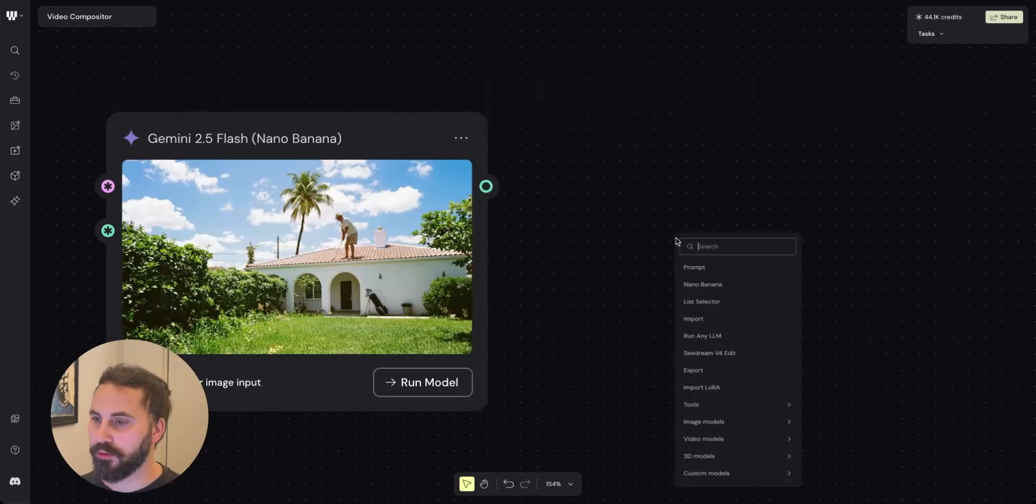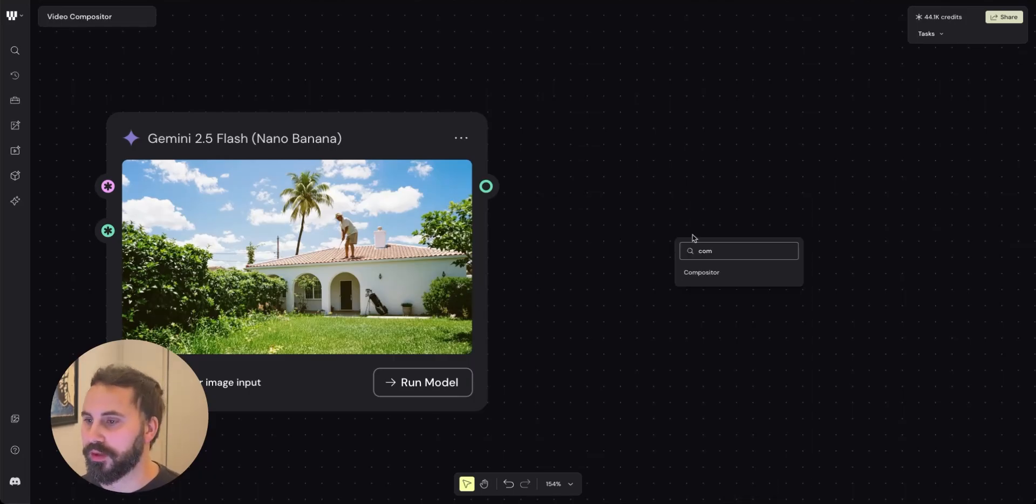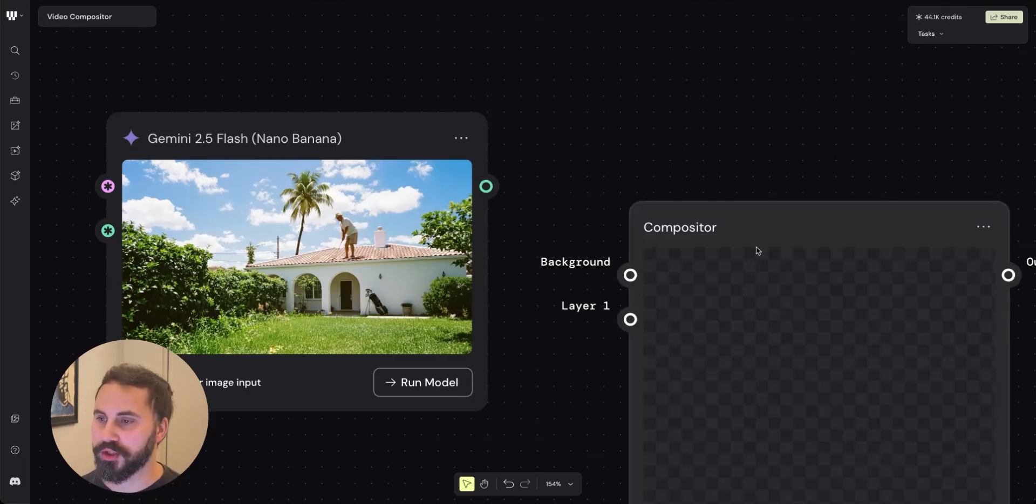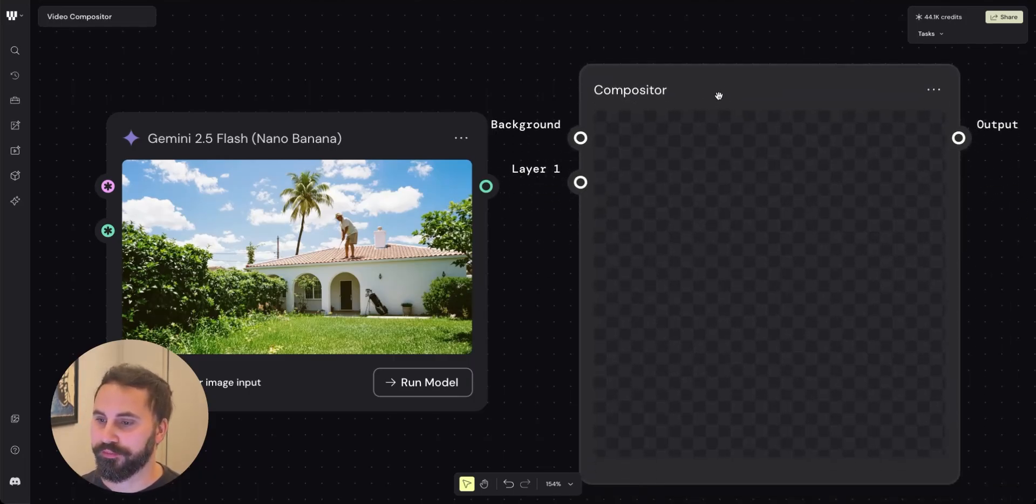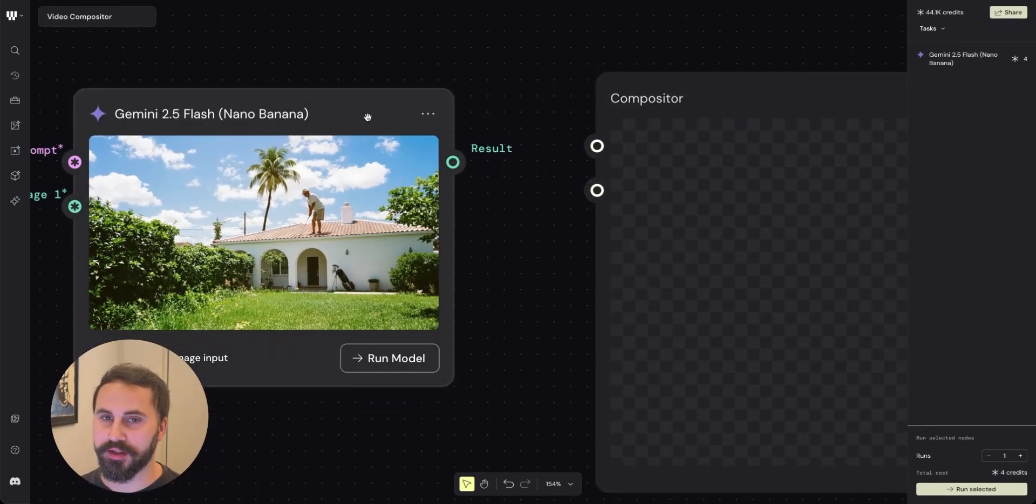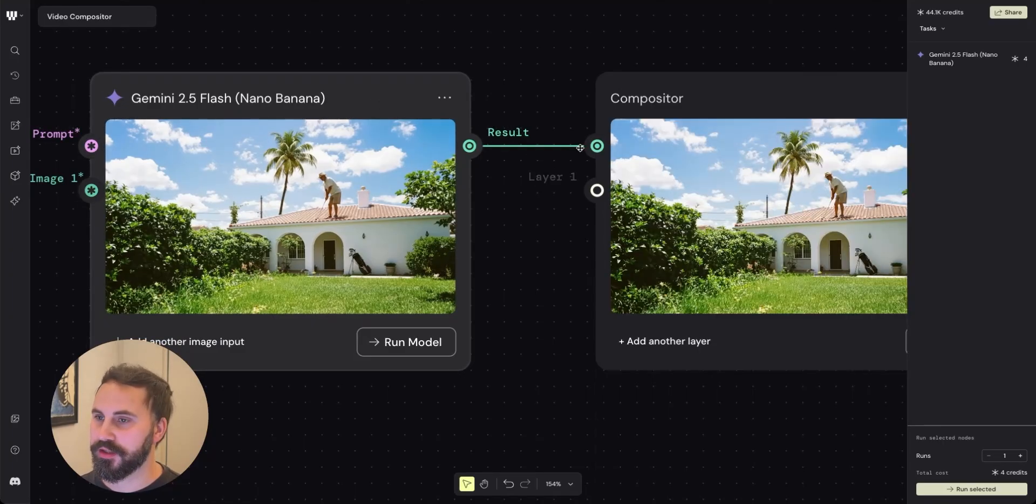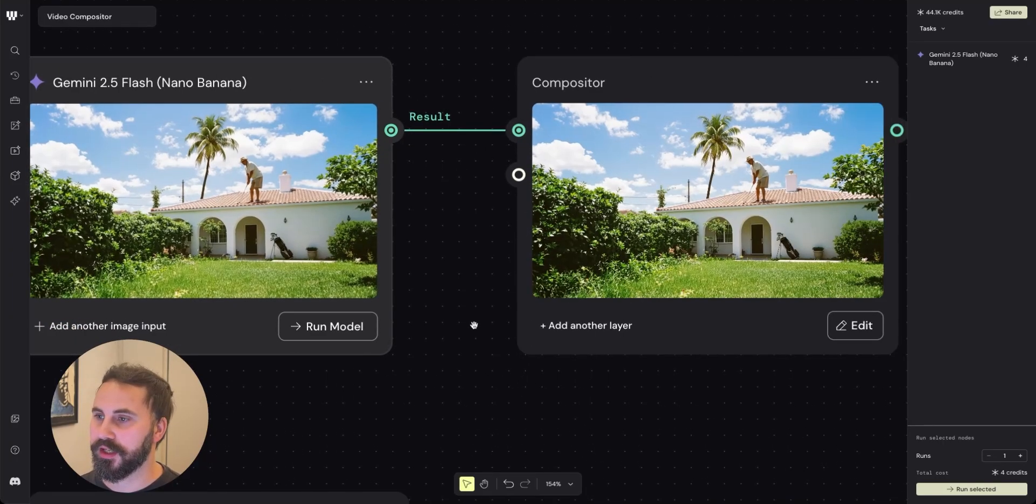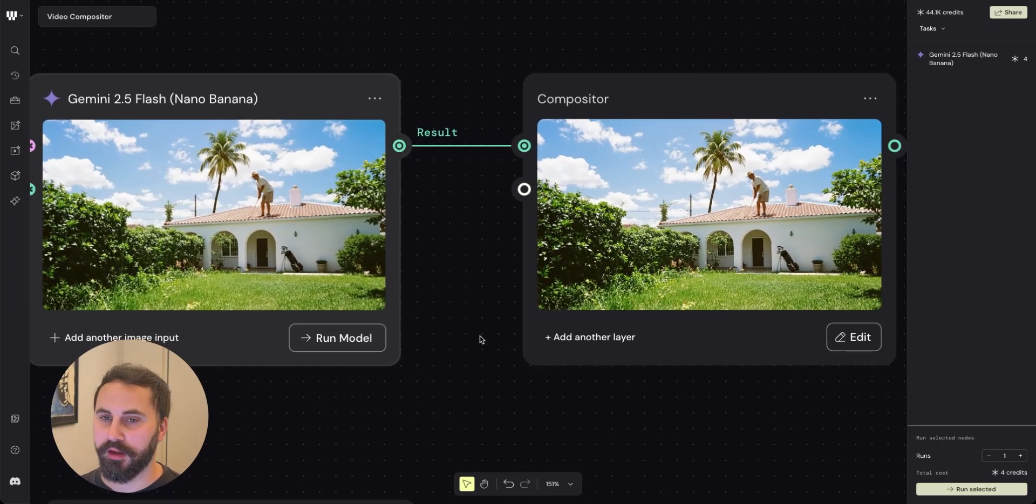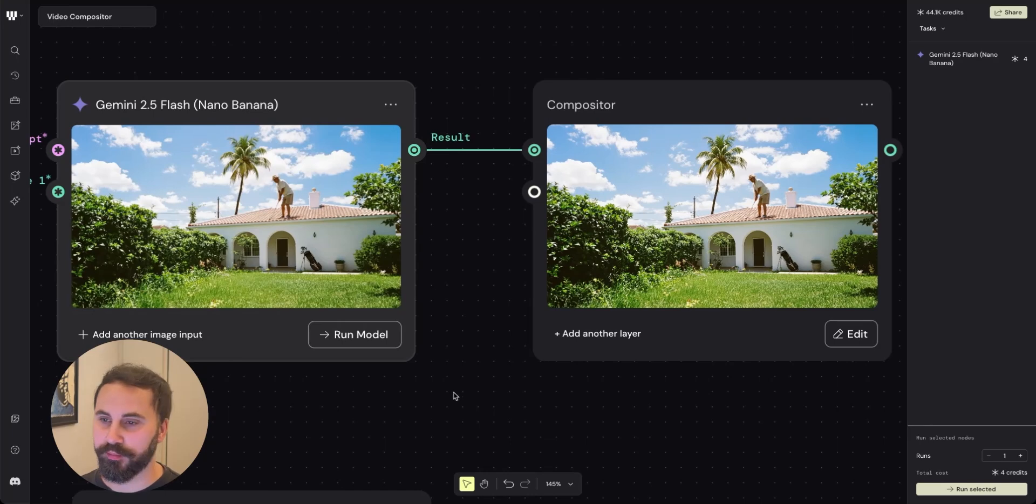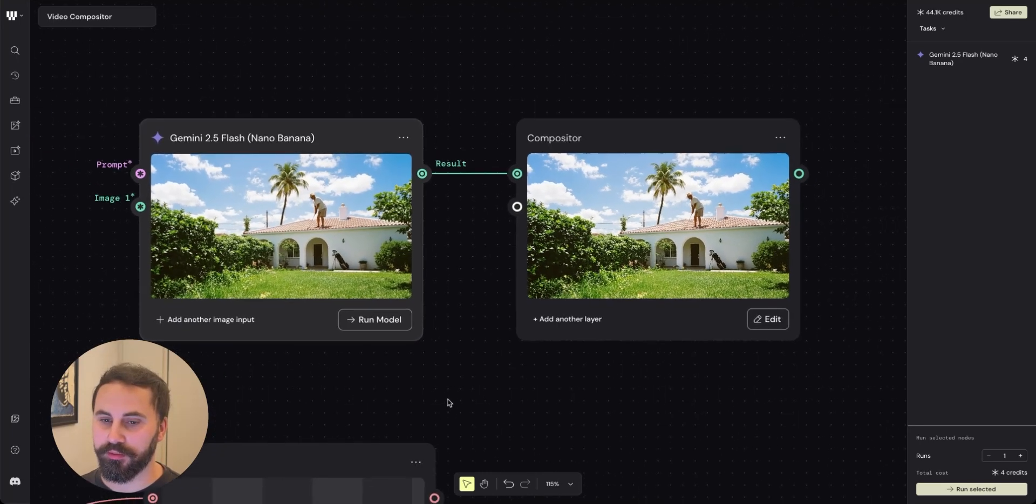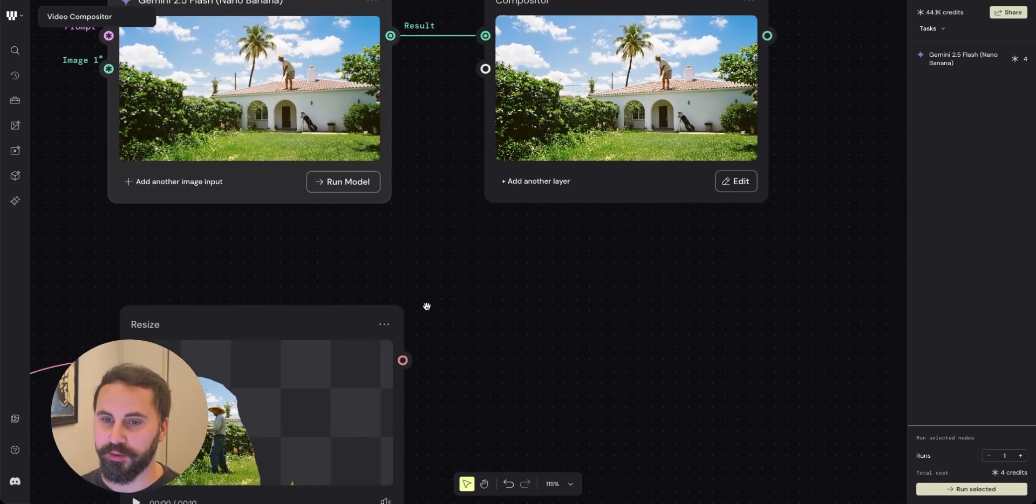By now you might already know Wiwi's Compositor node. The Compositor node takes multiple inputs. It takes images, 3D, and text inputs. But from now on it also takes video input.